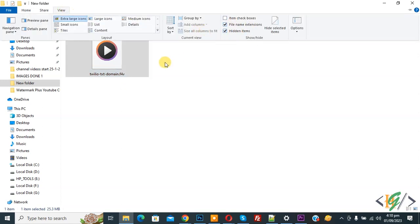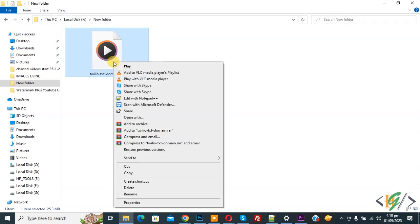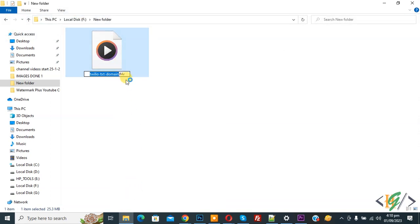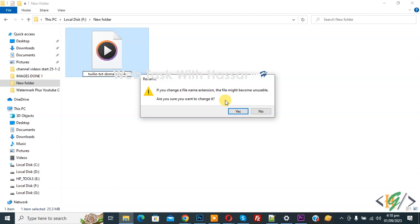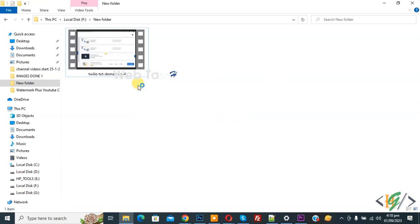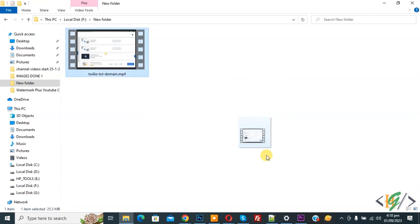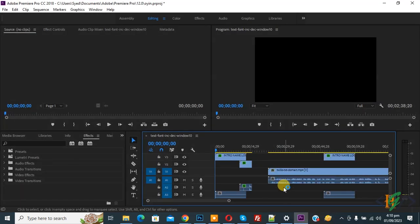Now right-click on the file and select Rename. Change the extension from f4v to mp4, then click Yes to confirm. The file format is now changed. Drag and drop it into Adobe Premiere Pro again — now you can see the file is added successfully.